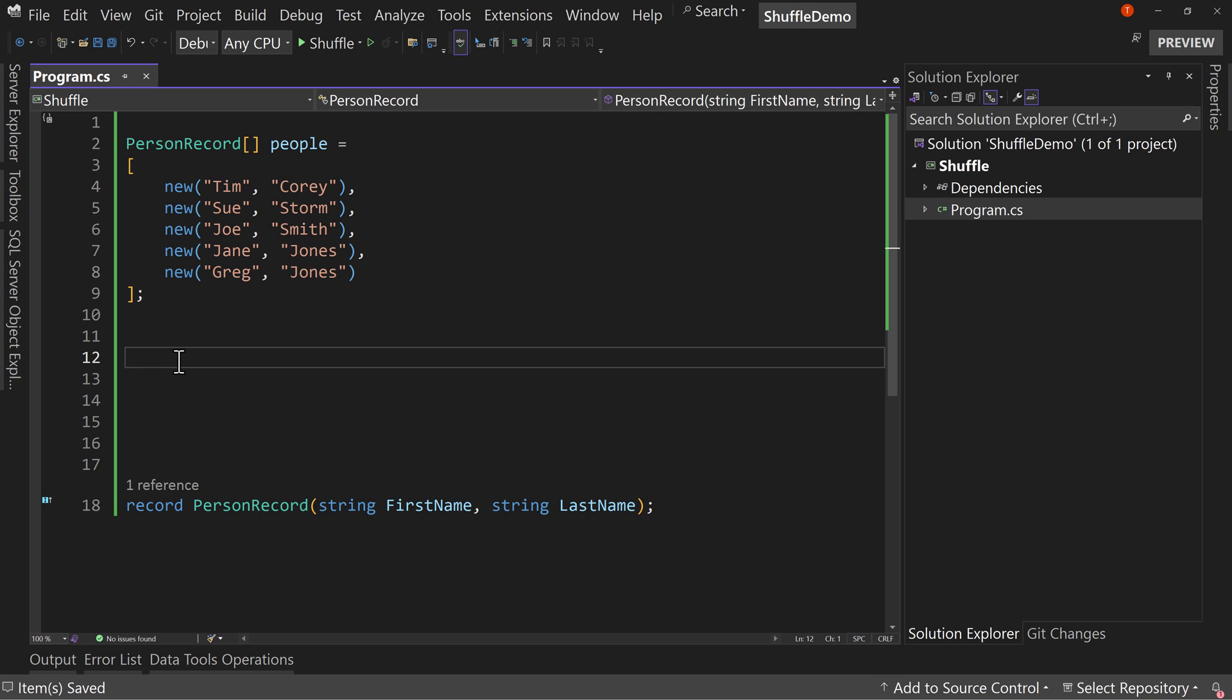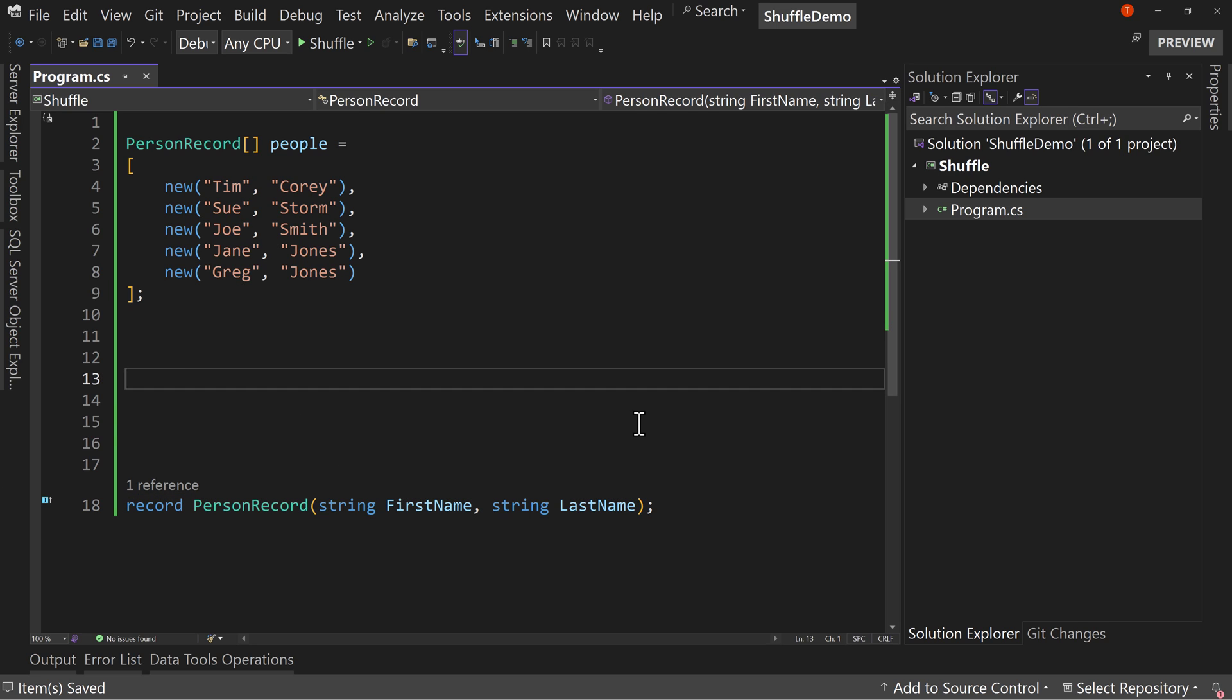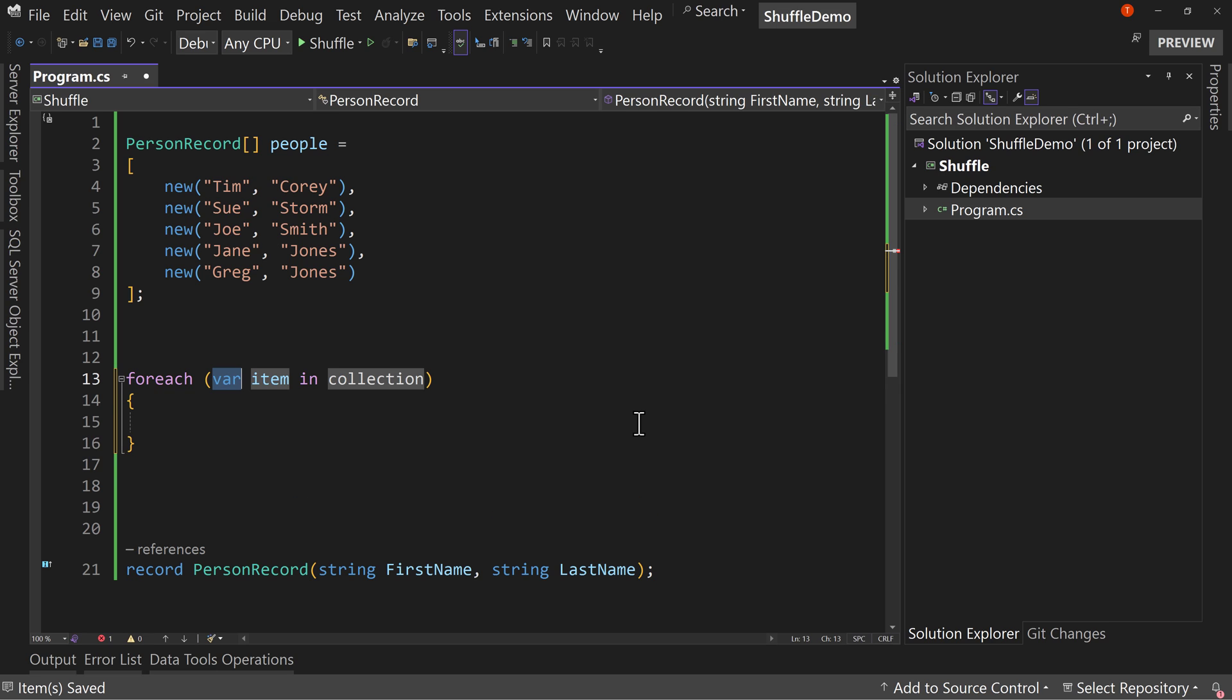So if I did a foreach, let's do a foreach right here. By the way, the record is defined right here at the bottom. So I'm going to do a foreach, and I'll say foreach p in people.